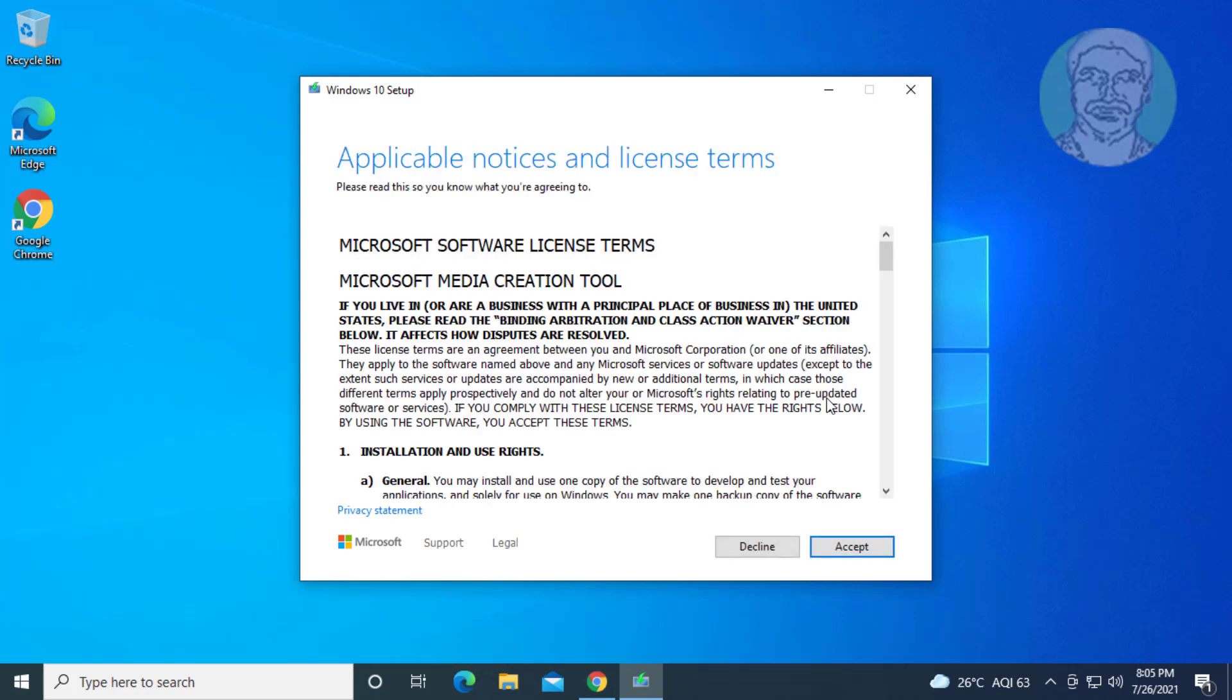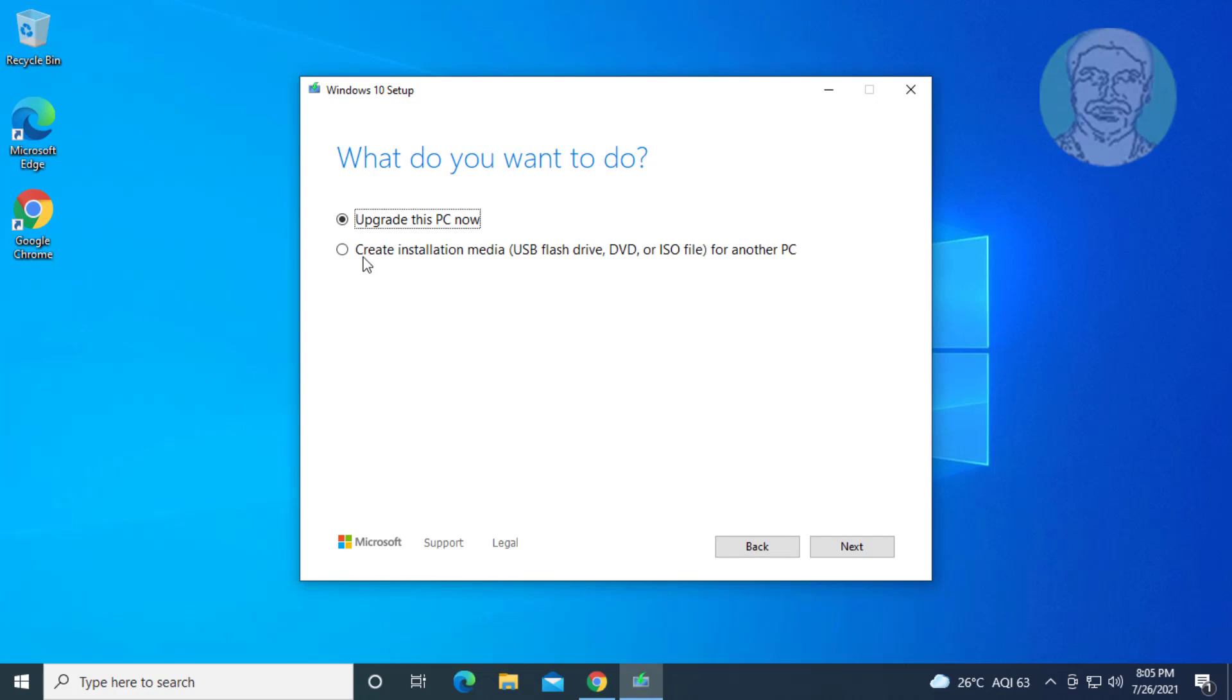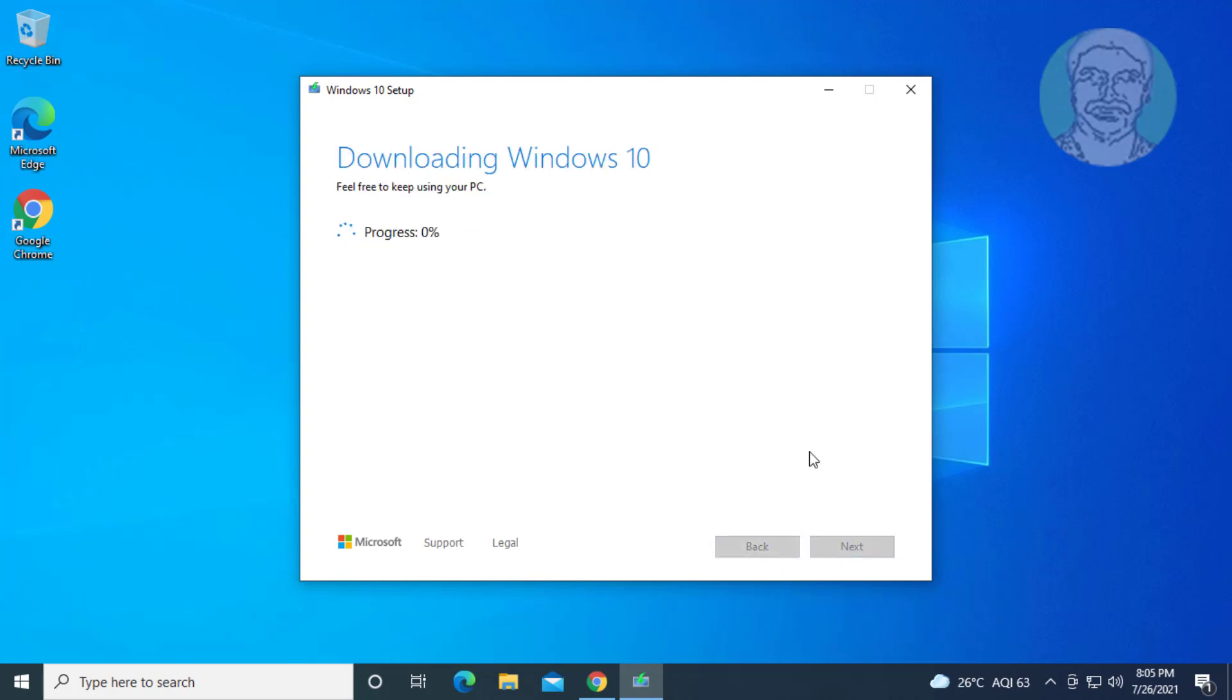Click accept. Click upgrade this PC now. Click next.